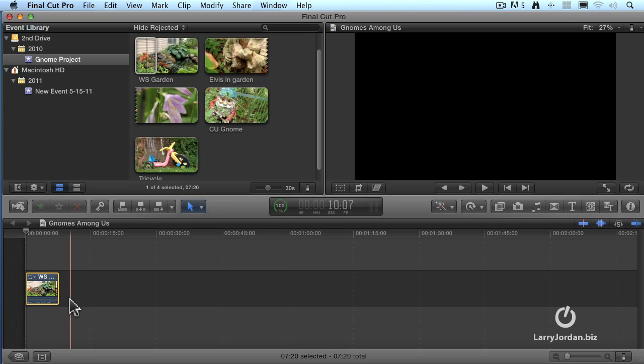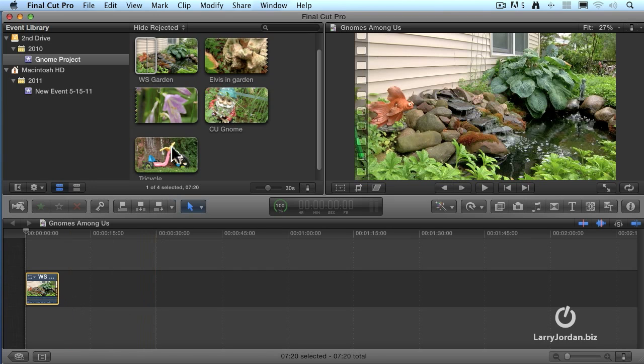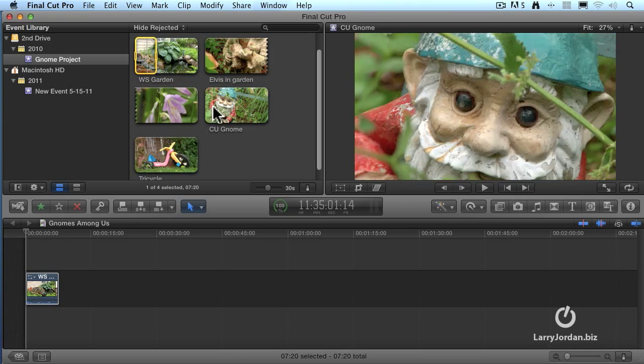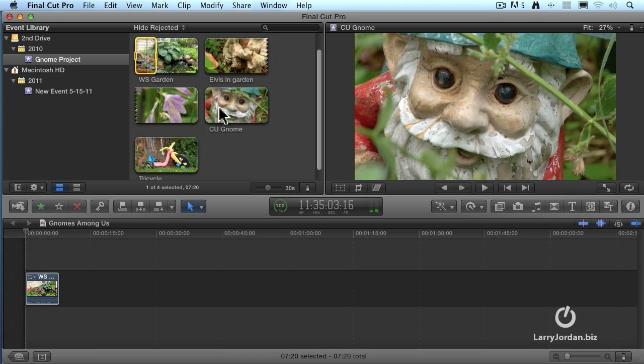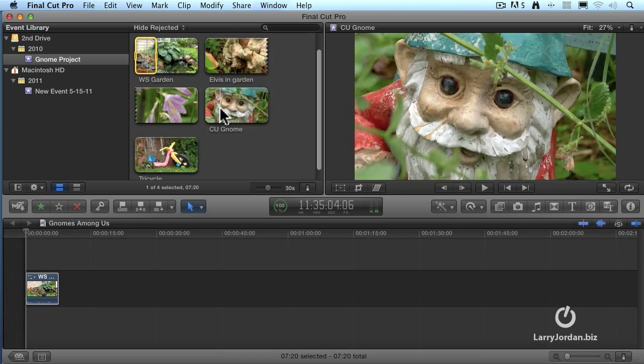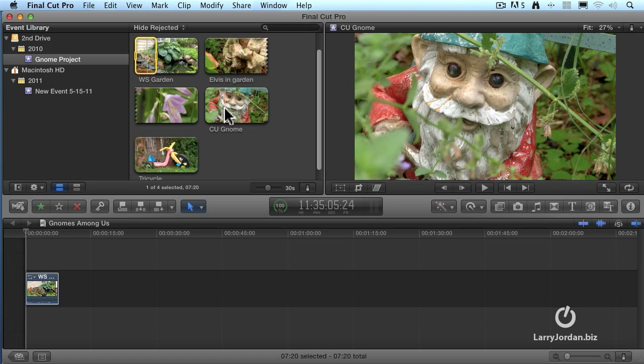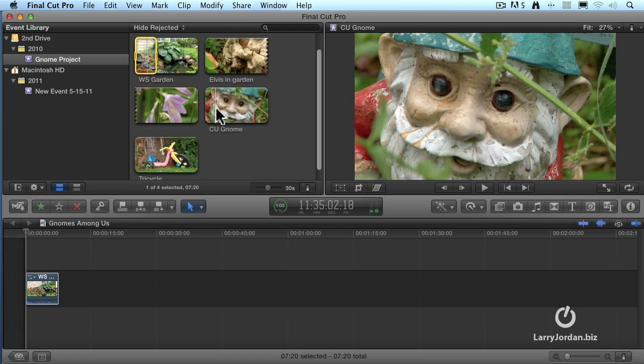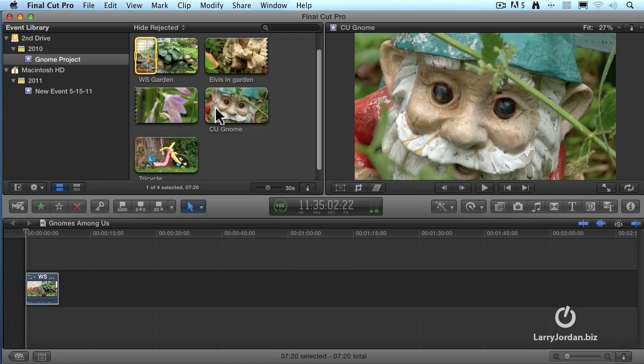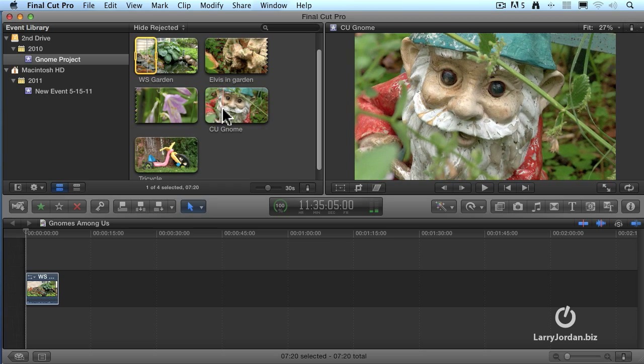Well, dragging is all well and good. It's easy, it works, but it's slow. I hate the word slow. I want to go faster. So, second shot. I'm going to have the second shot be this gnome closeup, except this time I'm not going to drag to set the in and the out. I'm going to use the keyboard.